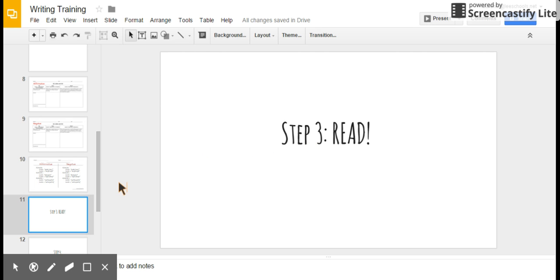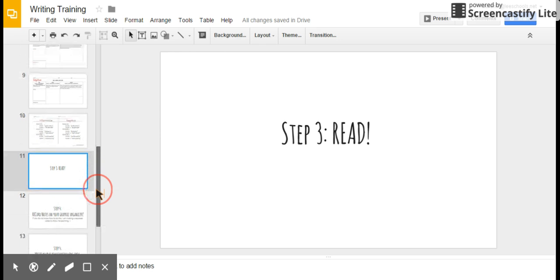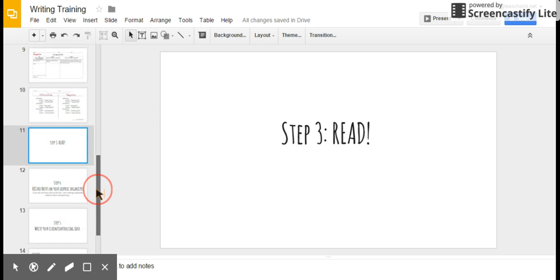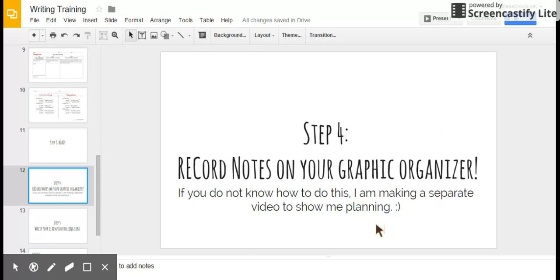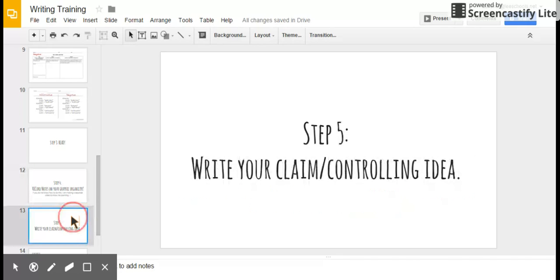But it's really important that you read with a pen or pencil in your hand and that you're writing down things as you read. Make sure that you're taking notes as you read. So really it's not just the reading step, but at the same time you are doing step four, which is recording notes on your graphic organizer. If you do not know how to do this, again, I am making a separate video to show me planning. I'm going to pretend to be you and do what you should be doing. But recording notes on your graphic organizer, in my opinion, is one of the most important steps. It's probably second most important to step number five, which is write your claim slash controlling idea.